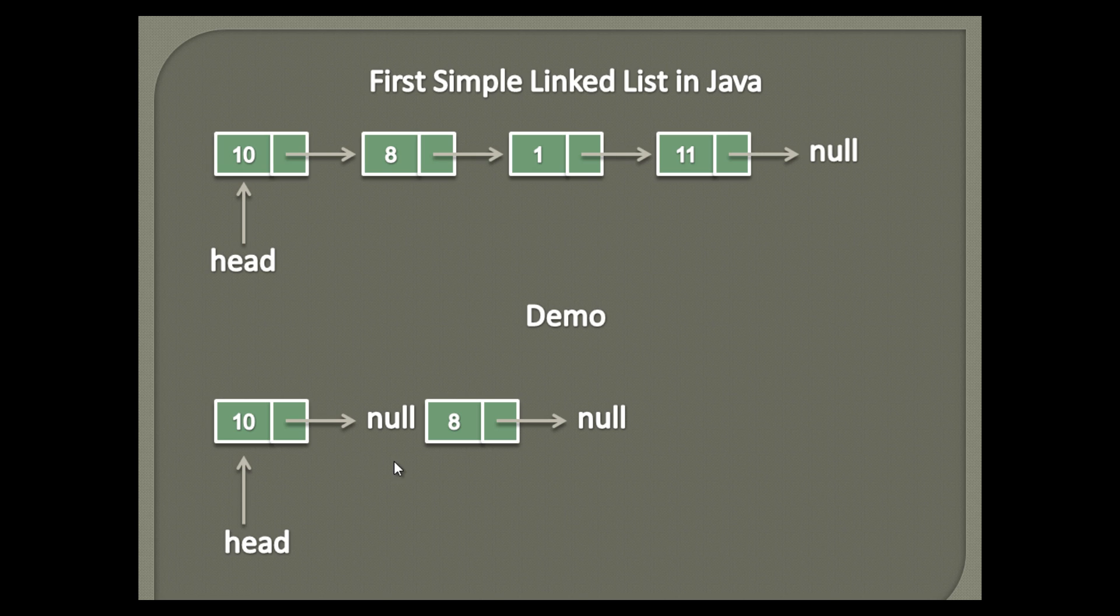Let's create second node having data as 8, and next node points to null. Let's connect head node to second node, by pointing next node of head to second.